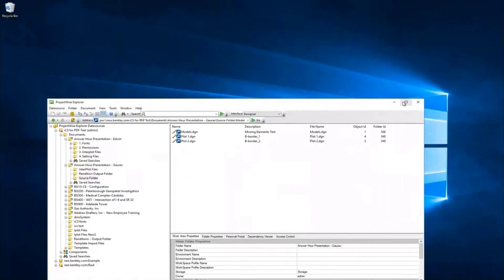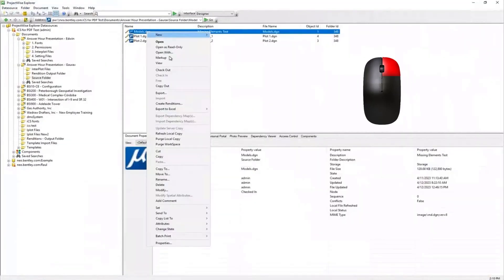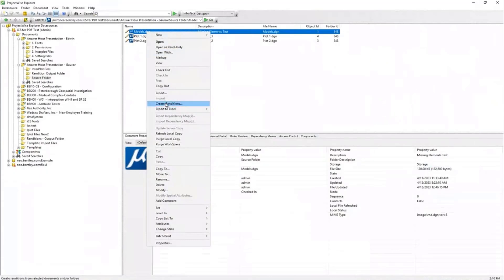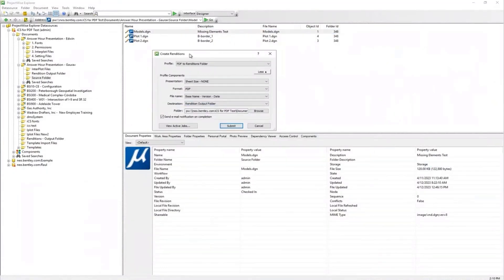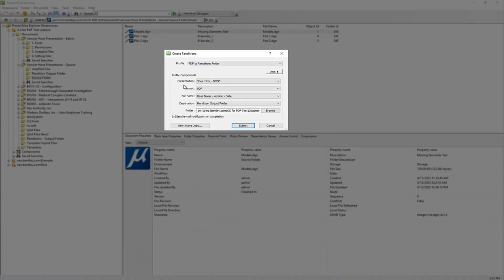Sometimes you may come across such an issue where, after creating a rendition for this file — I'm going to create renditions here. This PDF to rendition folder profile has been selected. The presentation profile component sheet size is set to none. The file format will be PDF. The file naming convention is base name, version, and date. As per that naming convention, this PDF file will be created, and the destination path has been assigned, which is this folder.